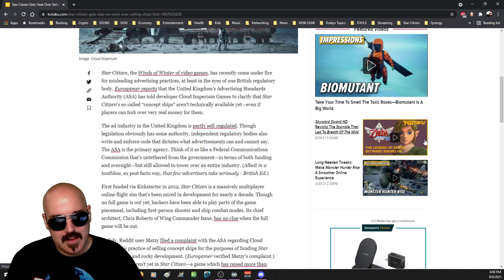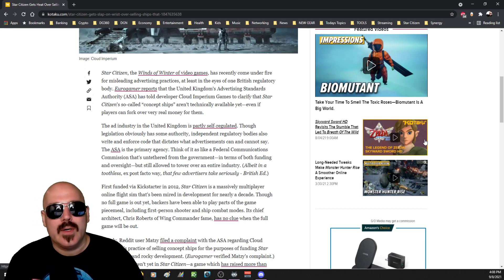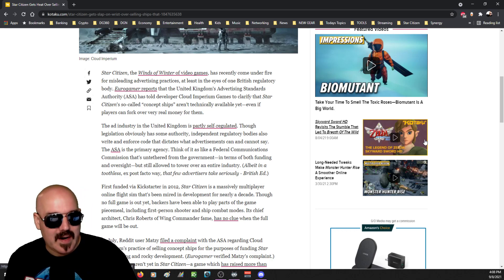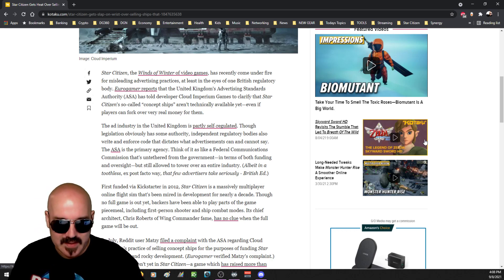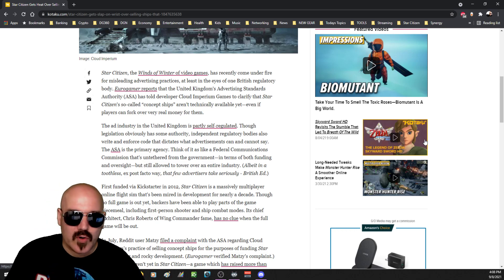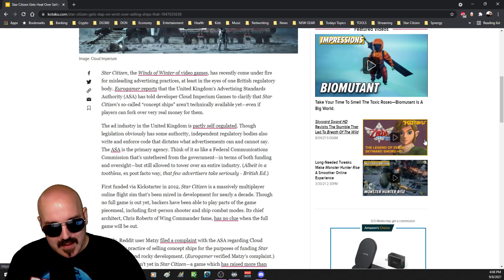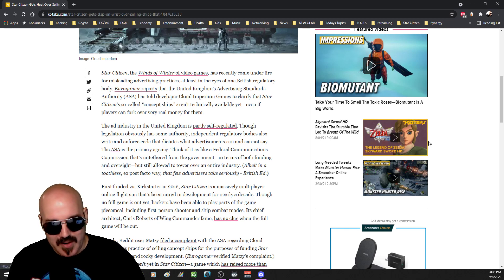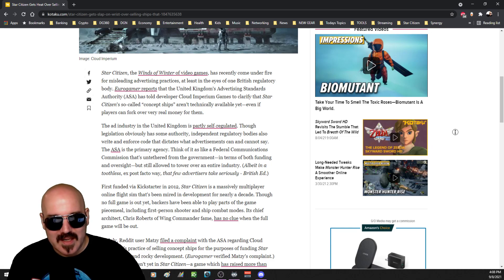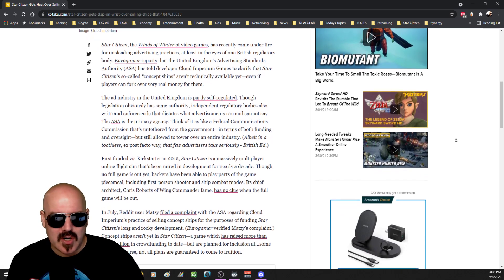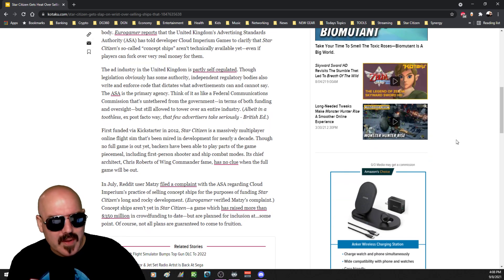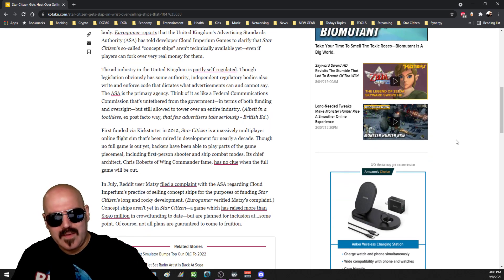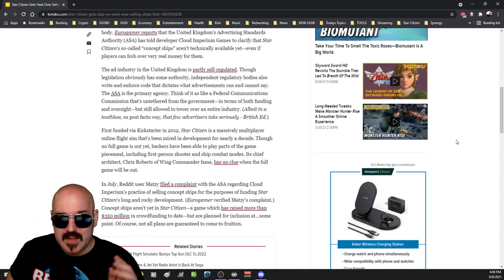It's recently come under fire for misleading advertising practices, at least in the eyes of one British regulatory body. Eurogamer reports that the United Kingdom's Advertising Standards Authority has told developer Cloud Imperium Games to clarify that Star Citizen's so-called concept ships aren't technically available yet, even if players can fork over real money for them.